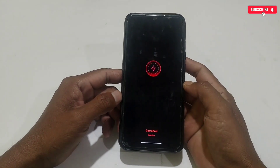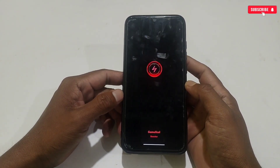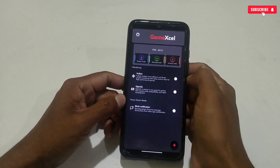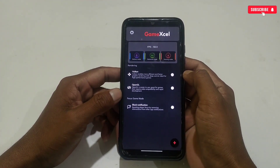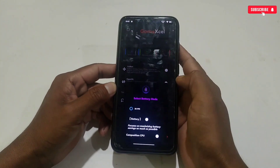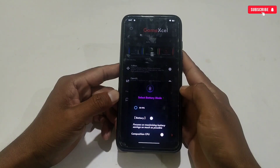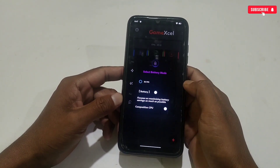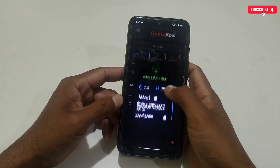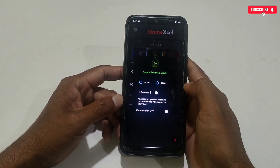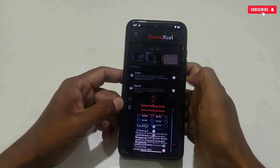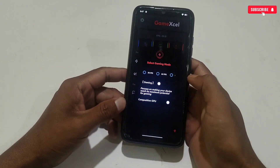Shizuku is now running. Open Game Excel again and allow the permission for the first time. The app has opened successfully. In the interface you will get three modes: Battery mode gives only 30 FPS and is focused on saving your battery. Balance mode gives 30 to 40 FPS and balances battery and performance. Gaming mode gives constant 60 FPS.